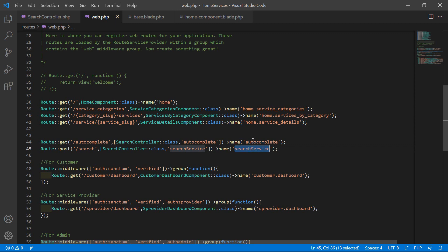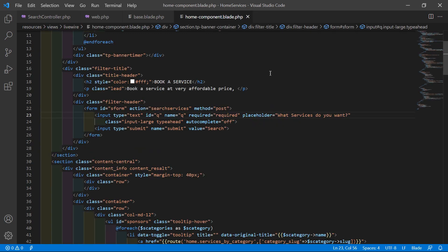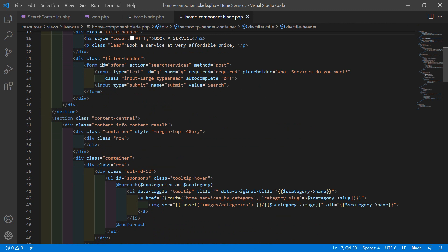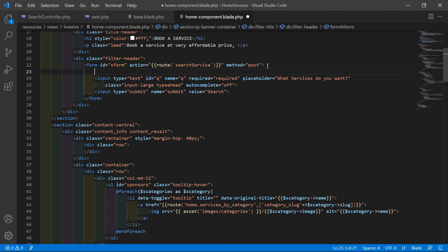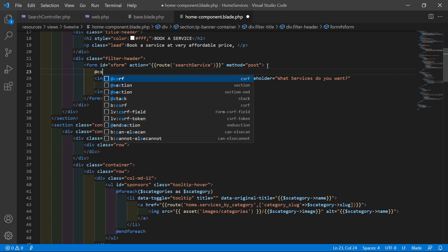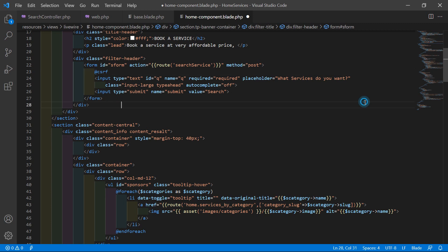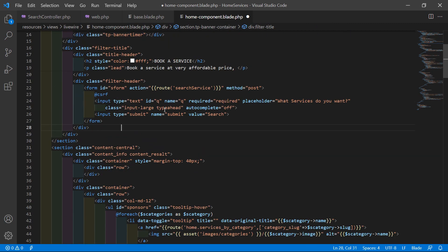Now copy this route name and go to home-component.blade.php. Inside the search form, remove the existing action attribute and replace it with action='{{ route("search.service") }}'. The method is post. Also inside this form, add the CSRF token: @csrf.